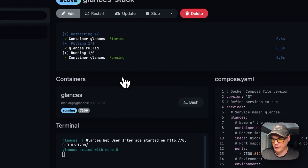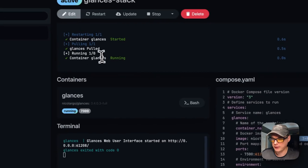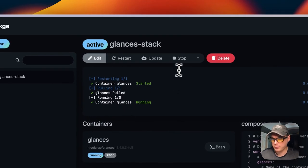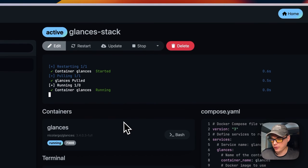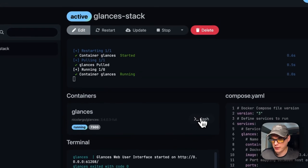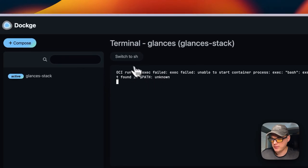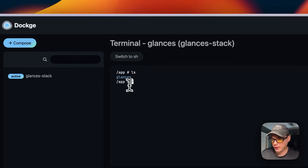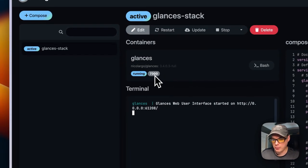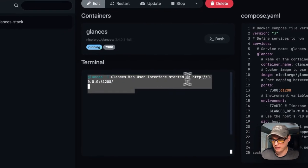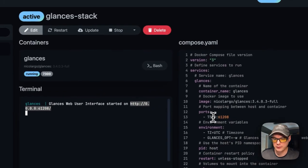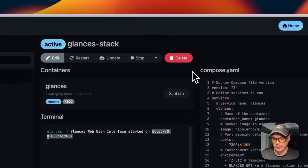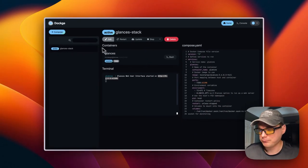You can restart the container stack and update the container. This pulls down the current tag. You can stop the stack, stop and down, and delete. You can also go into the bash. If you need to switch to sh, you can see that we're in the container. You can go back to the stack. You can go in the UI from here. You can see a log showing it's listening on 61208 on the container side. That's a little bit about the stack options in the UI.